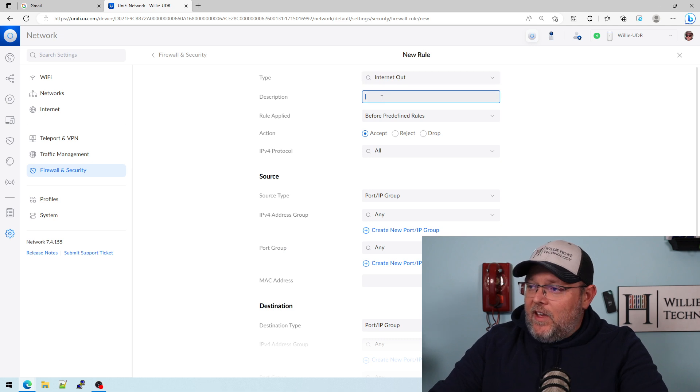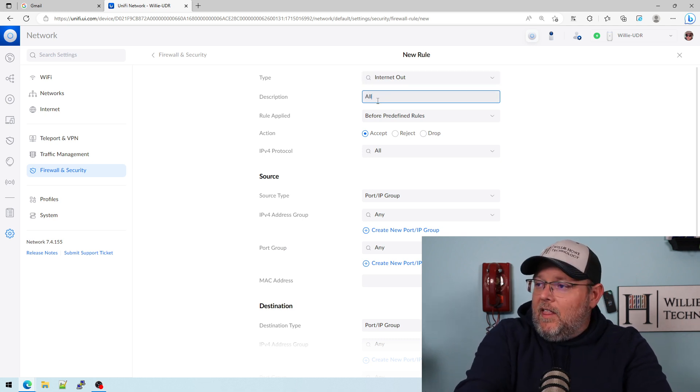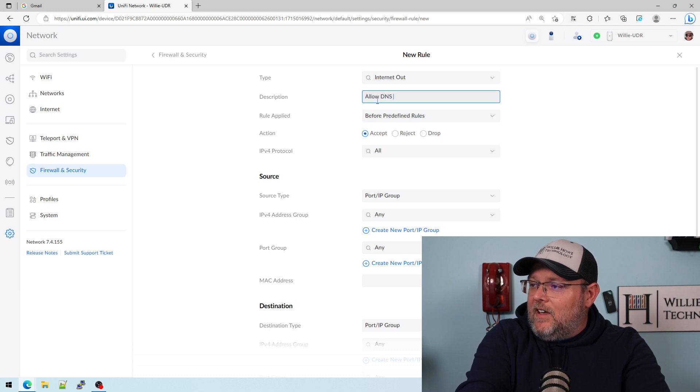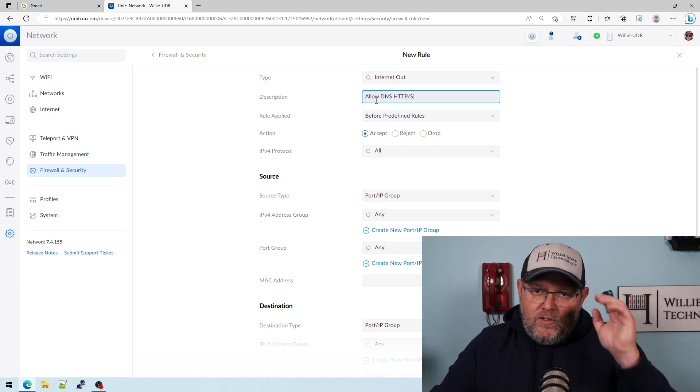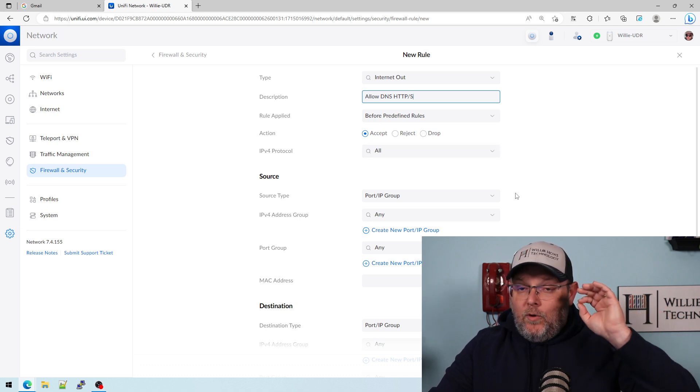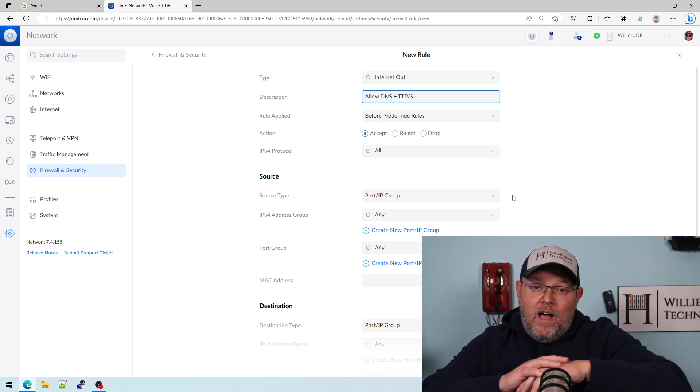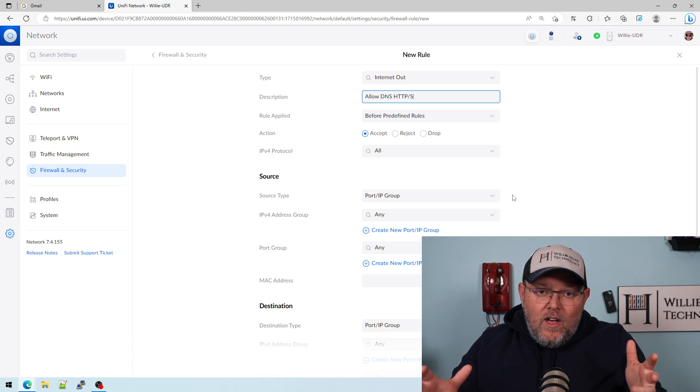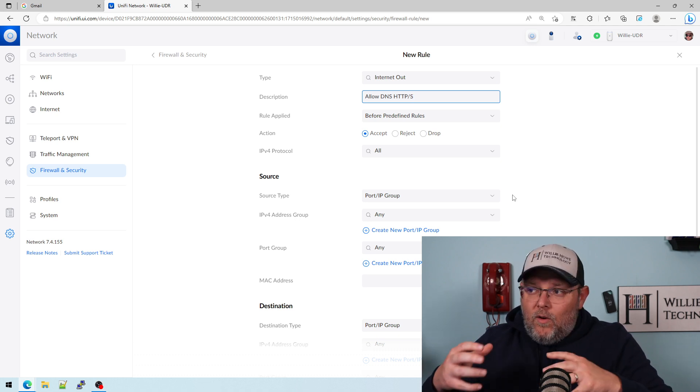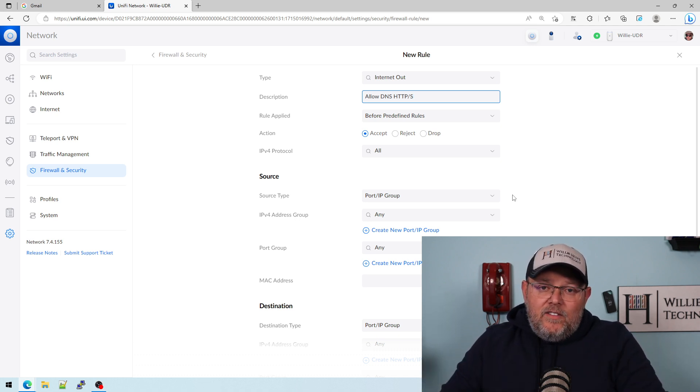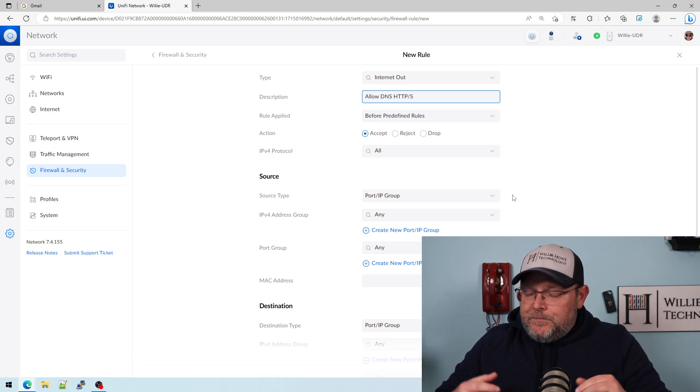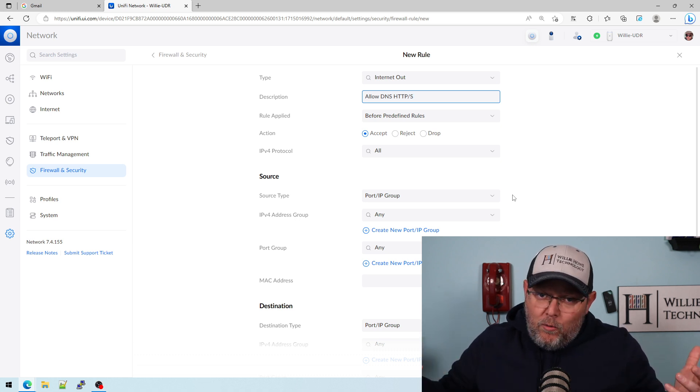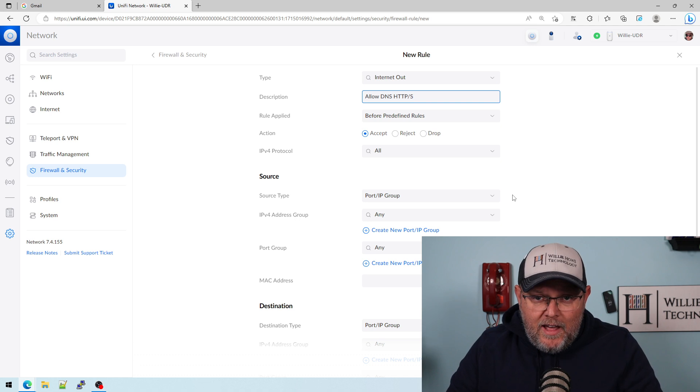It's going to be internet out. We're going to say allow DNS and HTTP, right? Because those are the only three protocols by default that we're going to let go out of our network. We're going to block everything except for those ports. So if somebody is going to torrent or anything like that, they're going to have to configure it to go over port 443 or use a VPN.